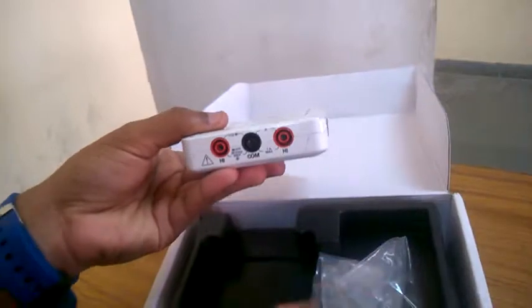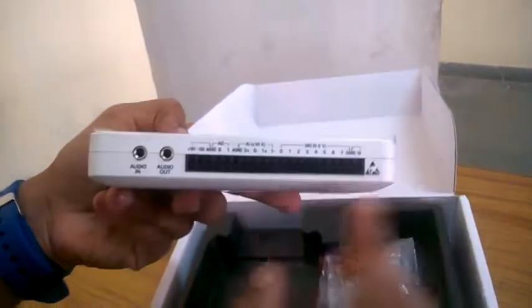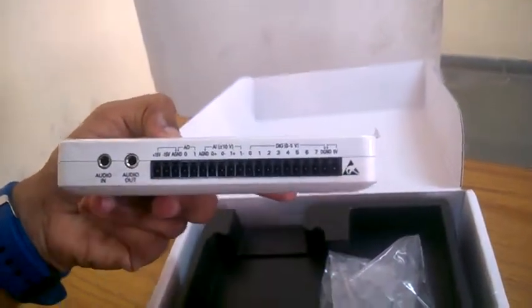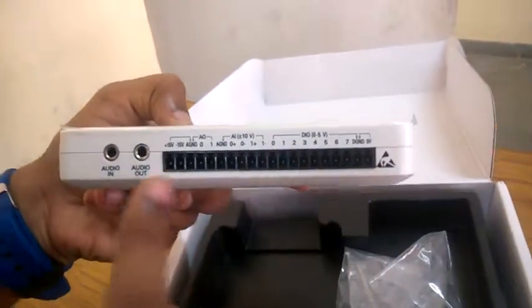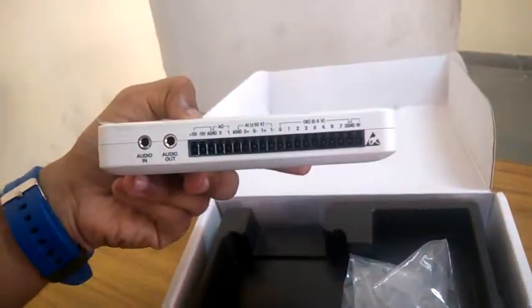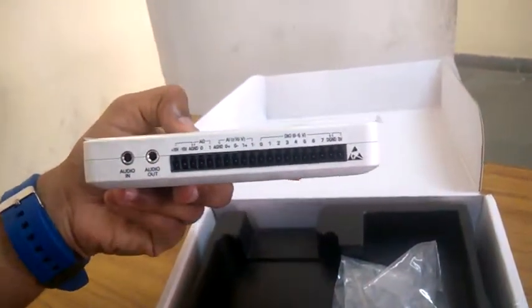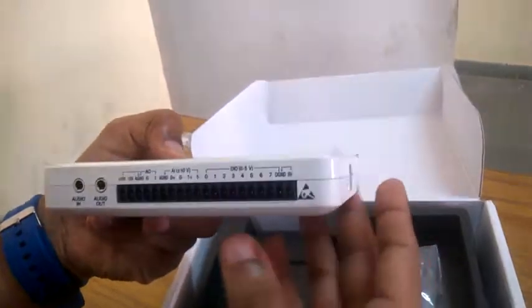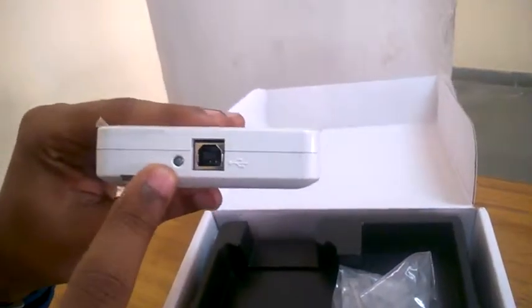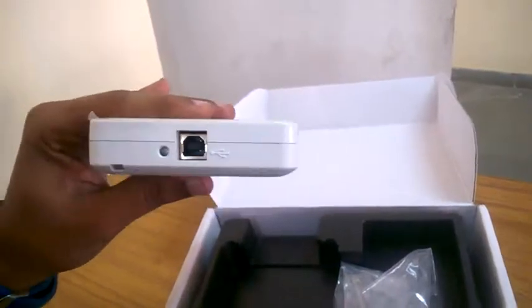Which we'll be using in further experiments. These are the communication pins, how exactly we'll be interfacing this along with the sensors and different measurement instruments. Here is the USB port and you have an LED here which will indicate whether it is connected to the PC or not.